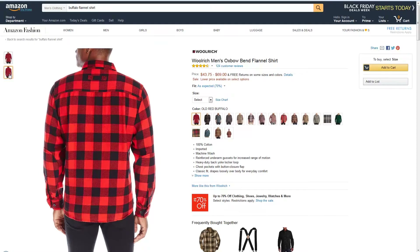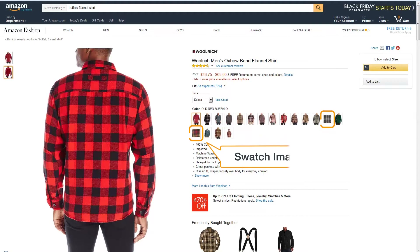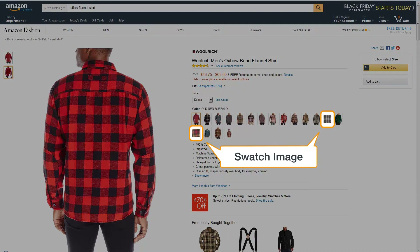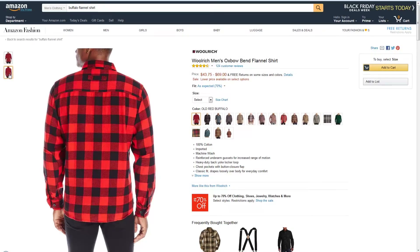You can supply up to eight alternate images for each parent or child SKU. Swatches are used to show different available colors, fabrics, or other choices for products. You can supply one swatch per child SKU. Swatches display on the product detail page next to the name of the color.